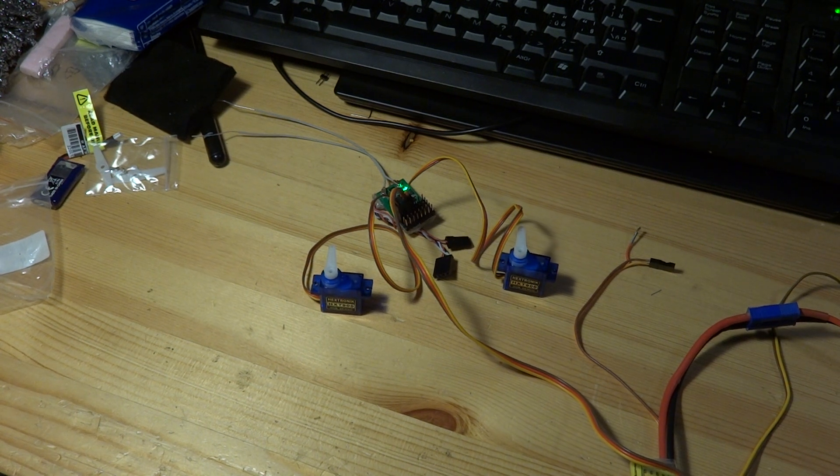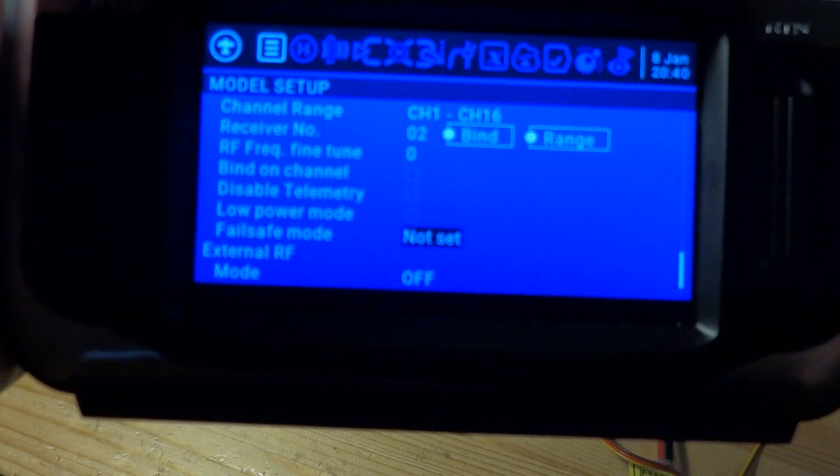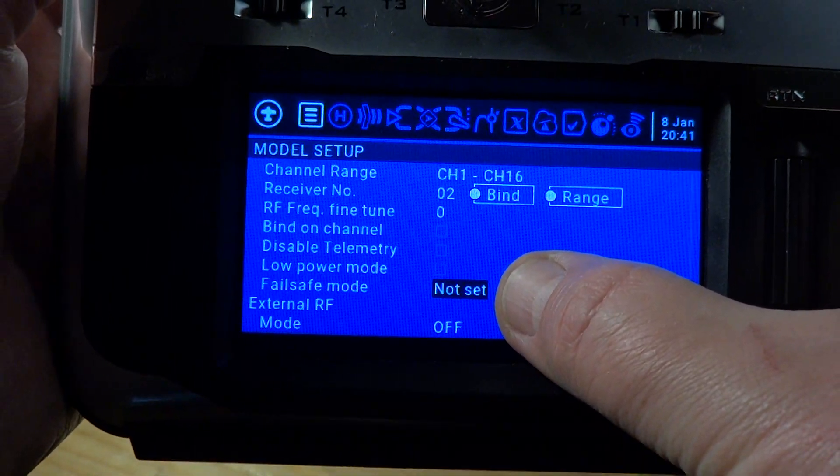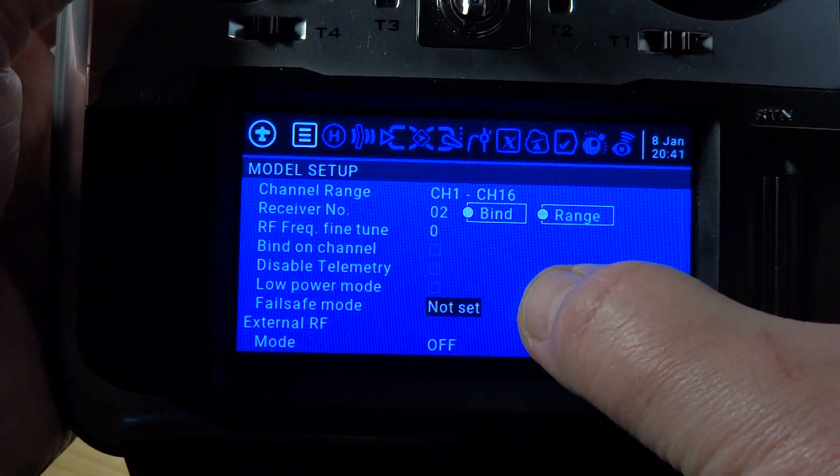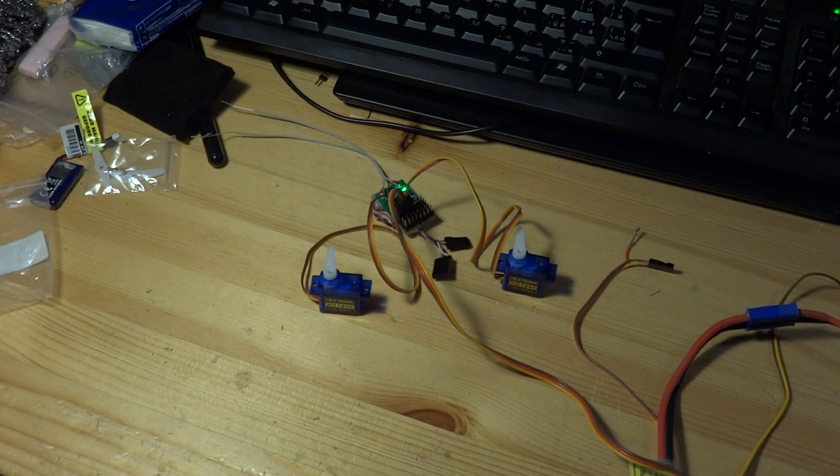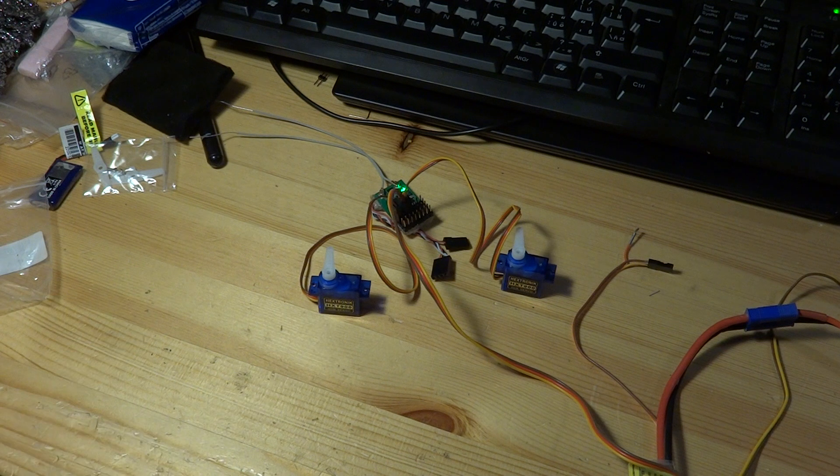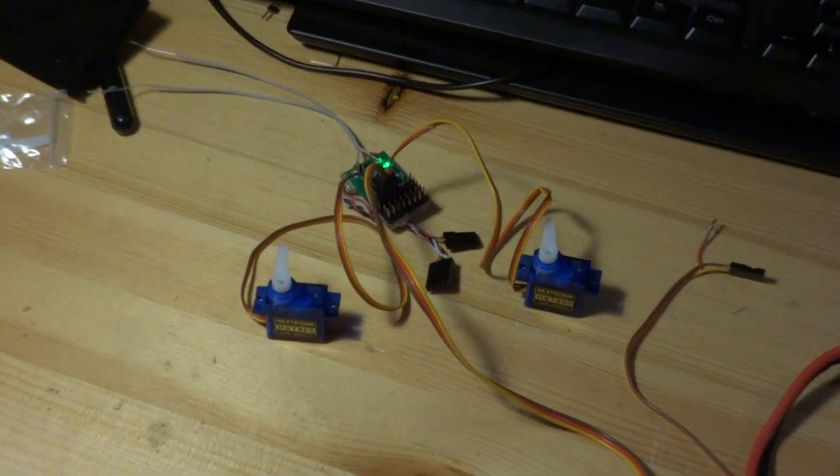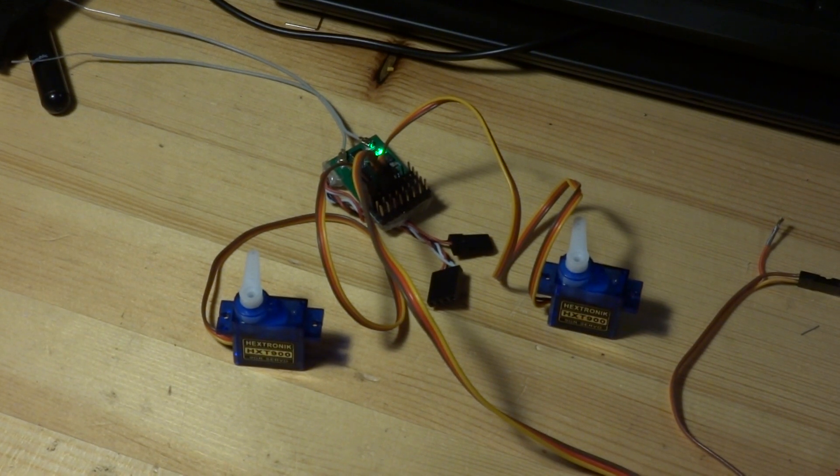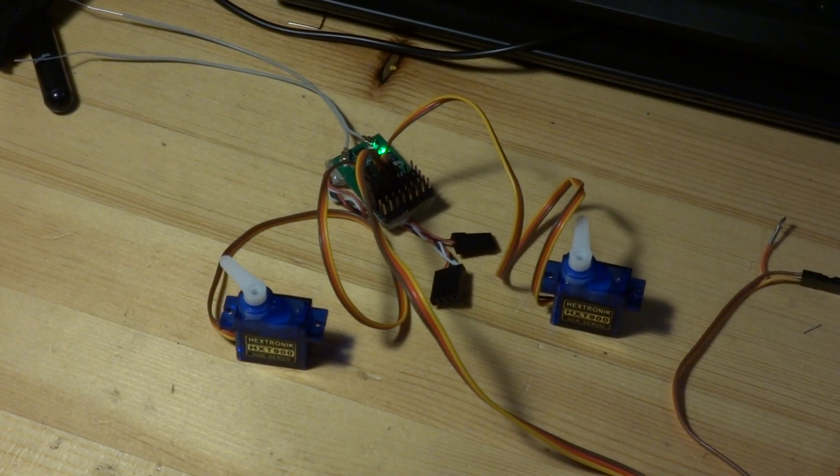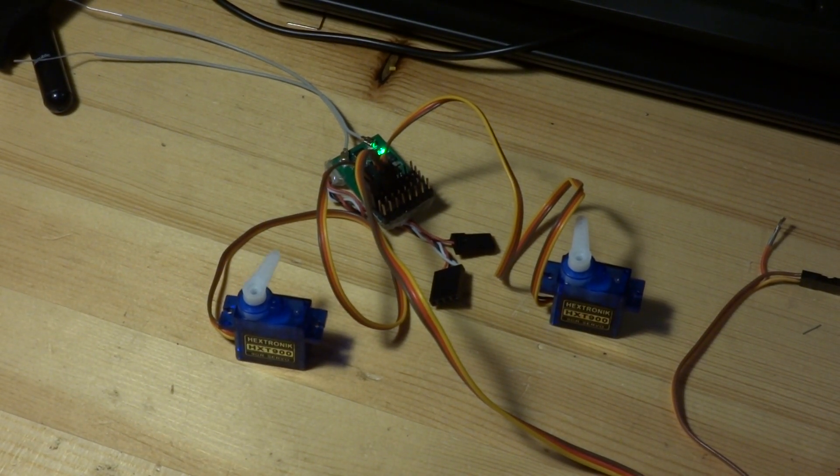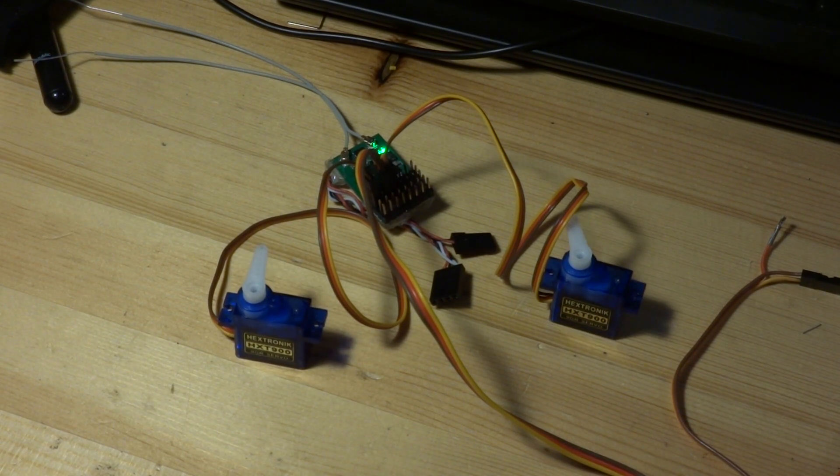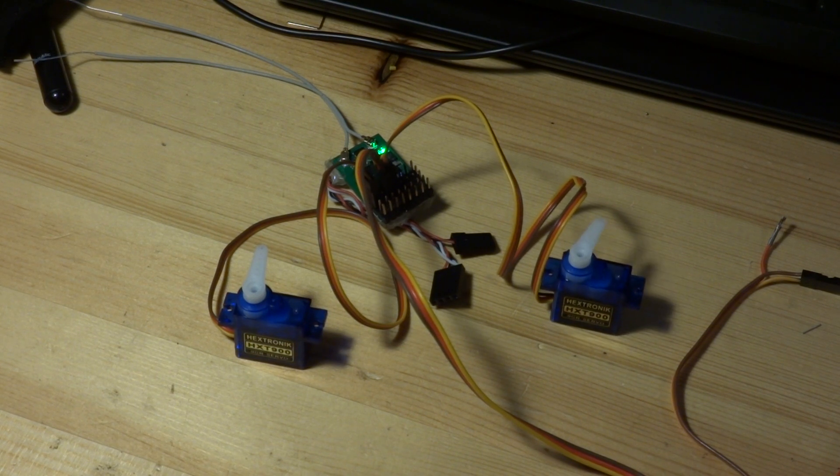So now I set up in my T16 failsafe mode to not set. And now you can see that the servos are clear. There is no jitter, no problem. They are going smooth—one channel and this is the second servo.